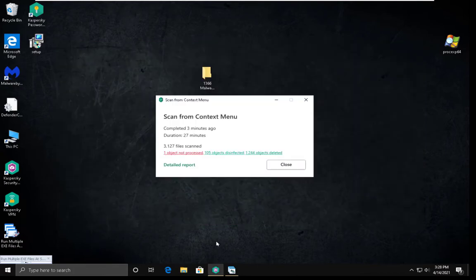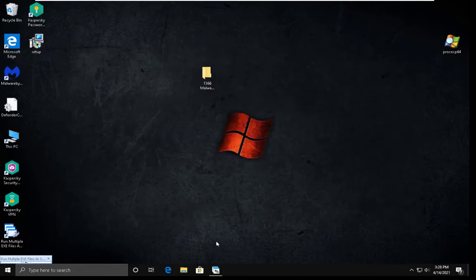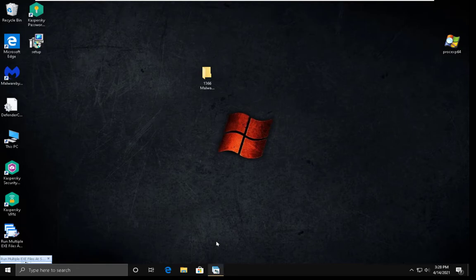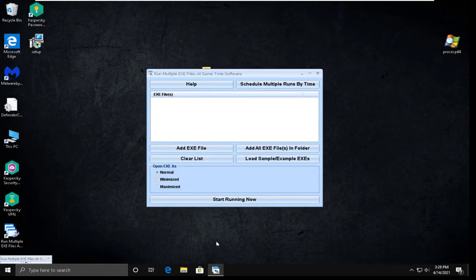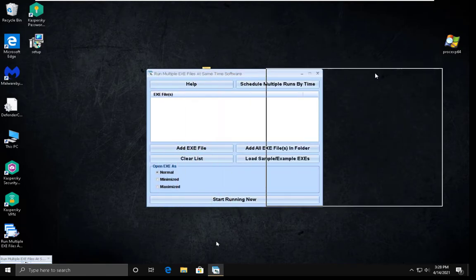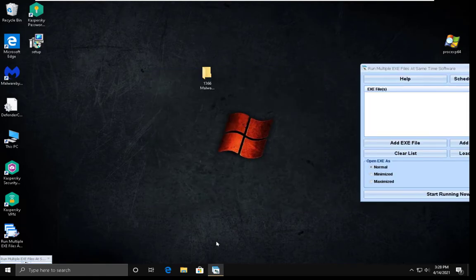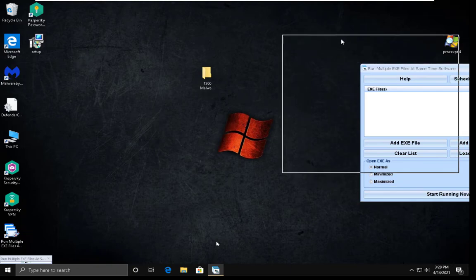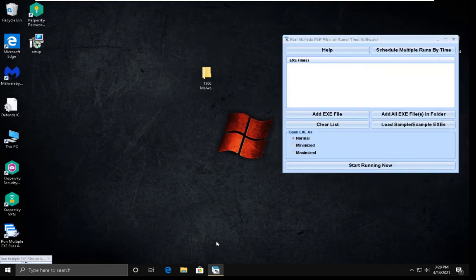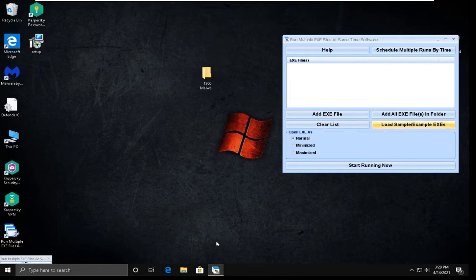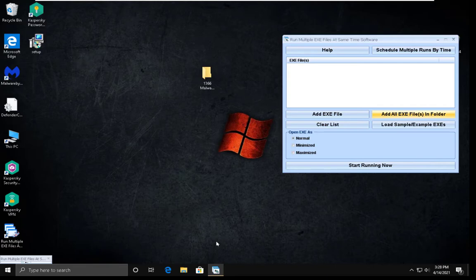So now we are going to be running all of them. I'm going to be using a program for that so I don't need to run them all manually. Of course, it would take a while. Let me load a program here.